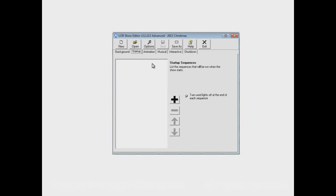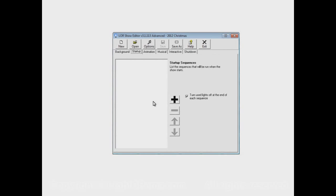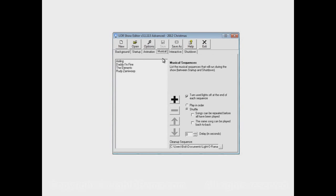But the startup and the shutdown sections can be used to have sequences that play at the beginning of the show. And only after all of the sequences in the startup section are finished do the animation and musical sections actually begin.